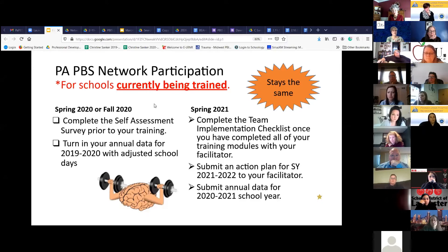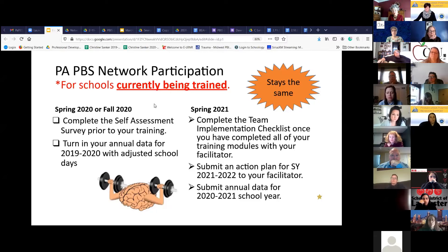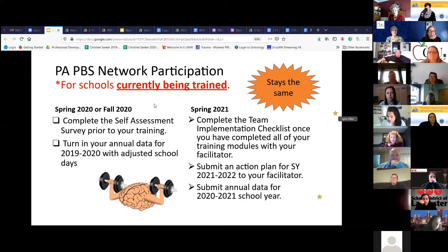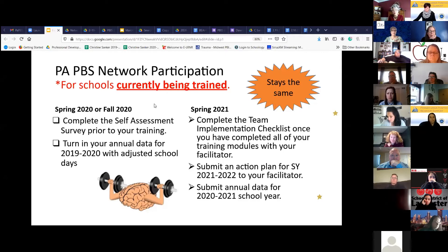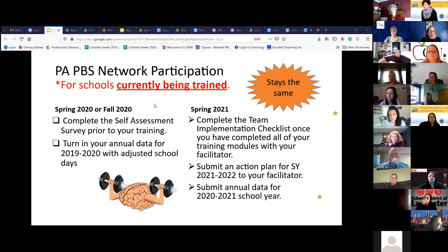When you are done training, you will do the TIC. As Becky said, the TIC is your ticket into the network. When you're done training, there should be an action plan. And when you're done training — and actually yearly — you're going to have to ask for that annual P-Track data. So this is if you're in training.